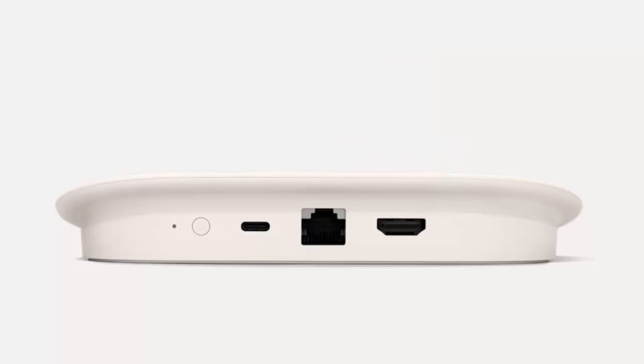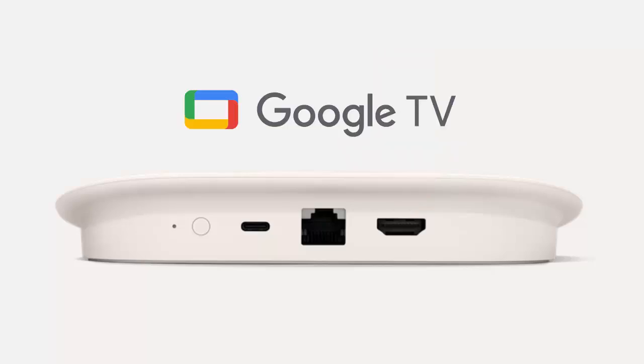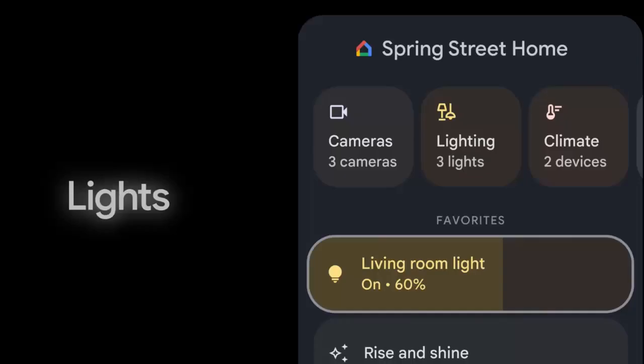The operating system is Android TV OS and there's going to be quite a bit of smart home and AI integration into the unit too.